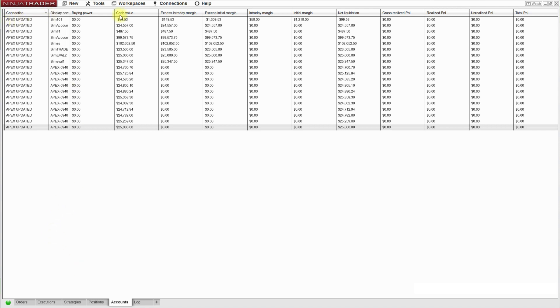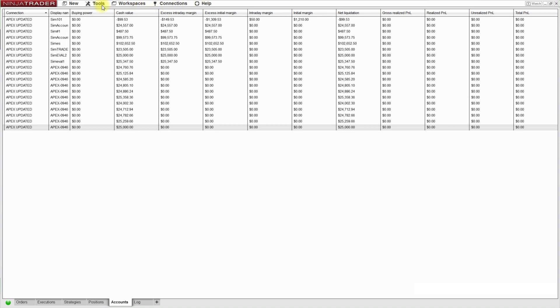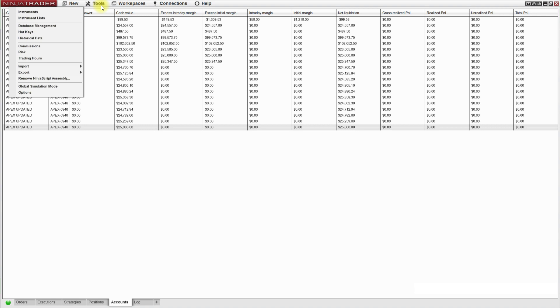So when I first open my NinjaTrader, I have this control center window. From the control center window there's this menu at the top with new tools, workspaces, connections and help. So I click on the tools menu item.